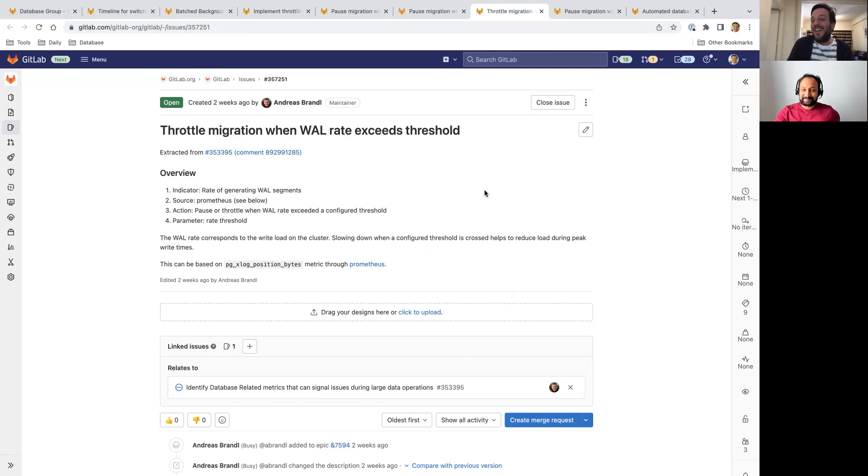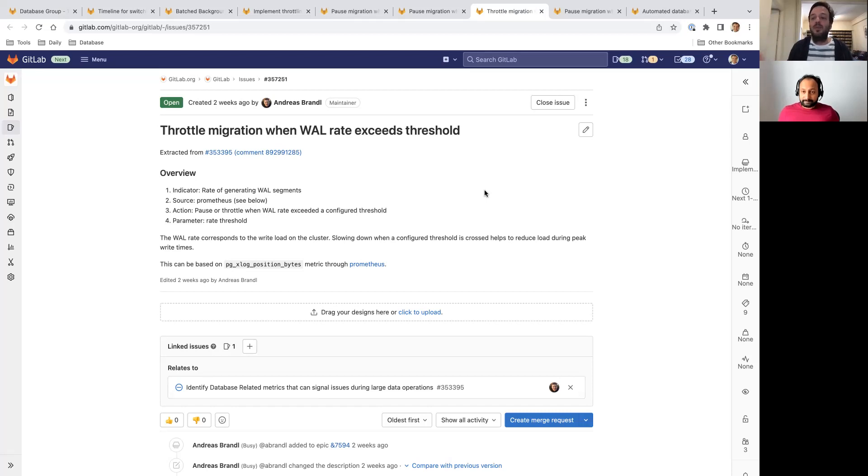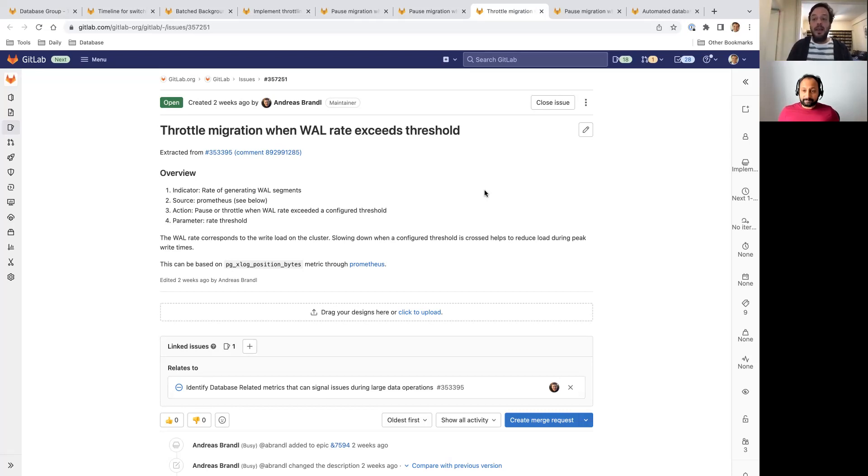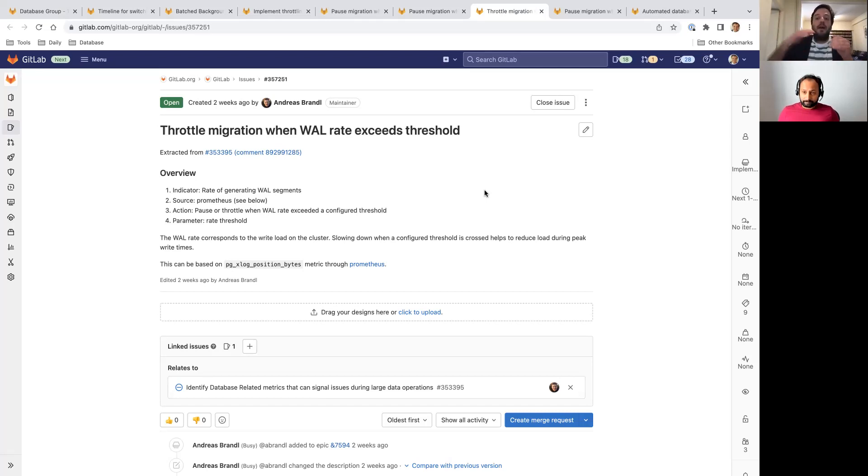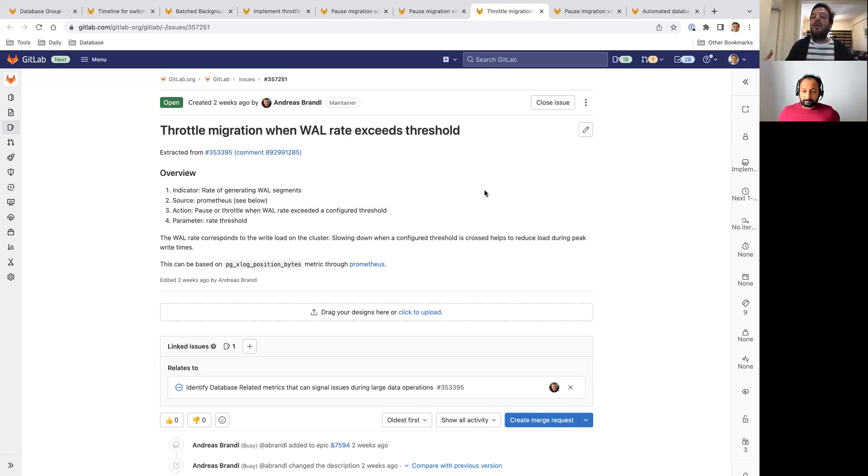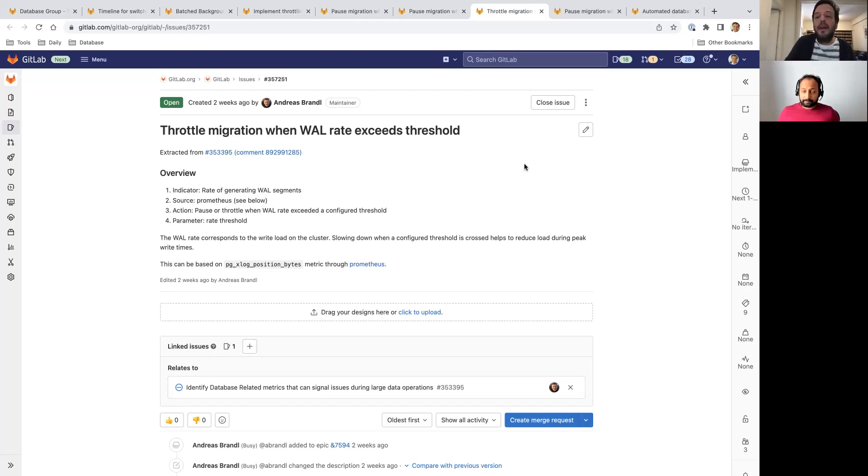So the write-ahead log rate is a great signal to see how many updates you have in the database. This is the easiest way to see it, and we track that. So if we see that going above a threshold, that means that even if we don't know it yet, as an early indicator, we know that the database is stressed out. So we know that if we see the write-ahead log rate going above that threshold, we can throttle down the migration so that we release some pressure from the database cluster. We are not going to stop, but it's an early indicator. Let's back off a little bit and let the system breathe.